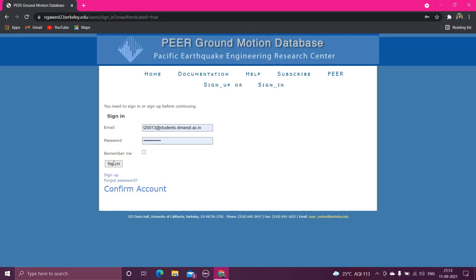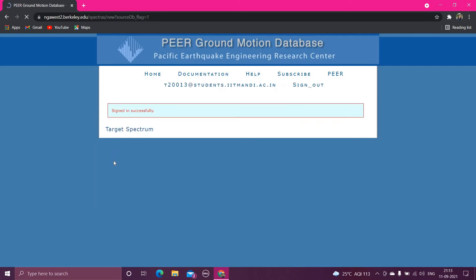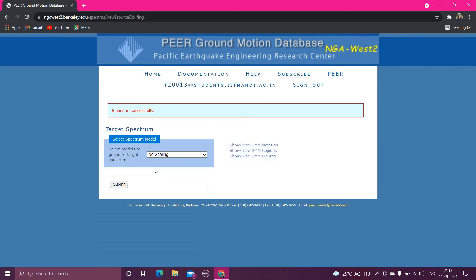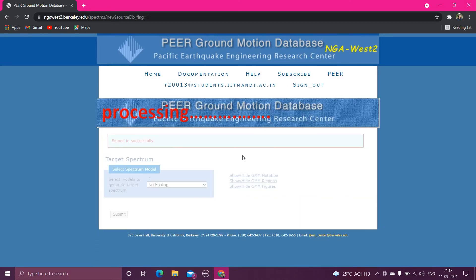So I will directly sign in. Now you have to select the no scaling option, submit.